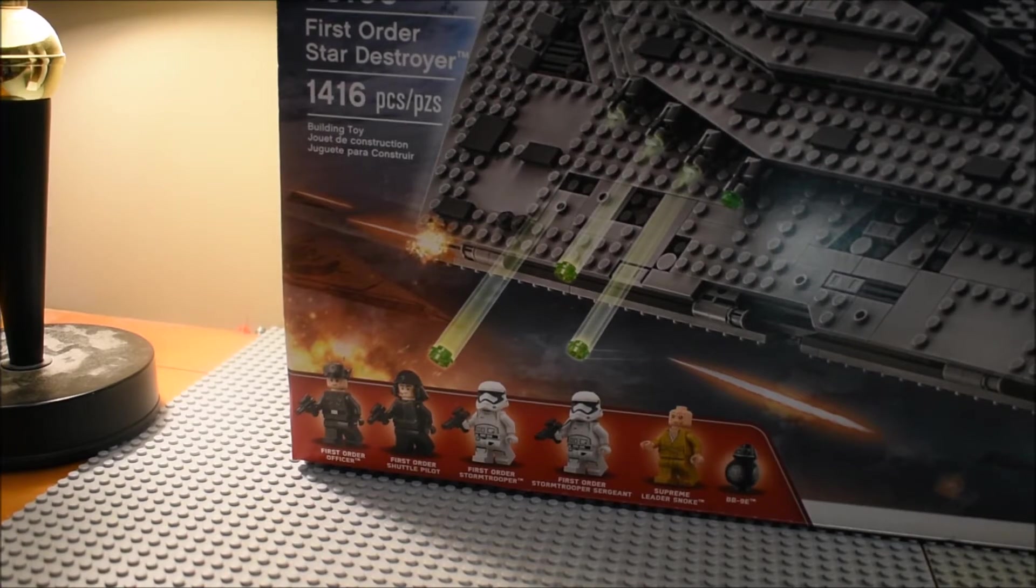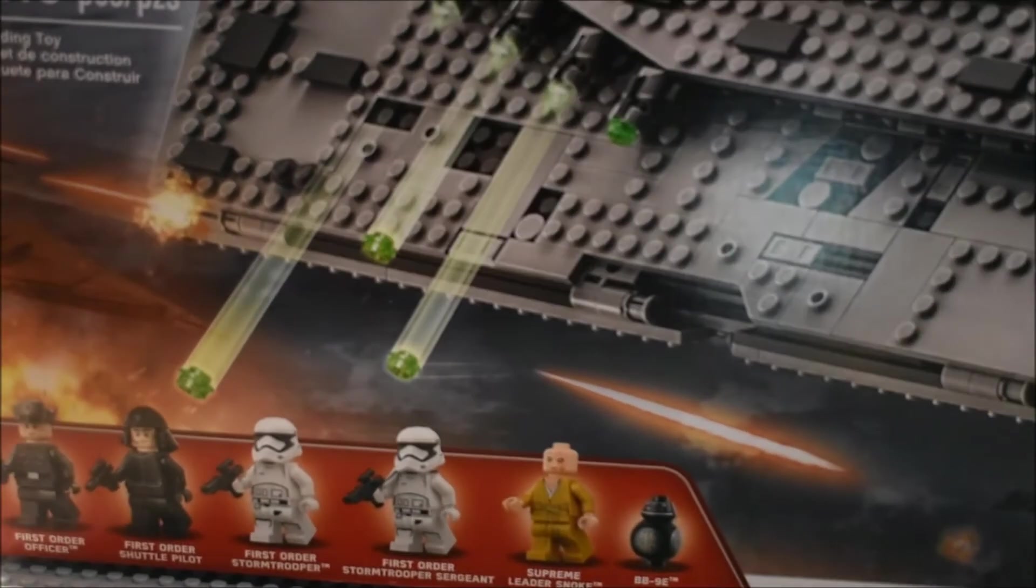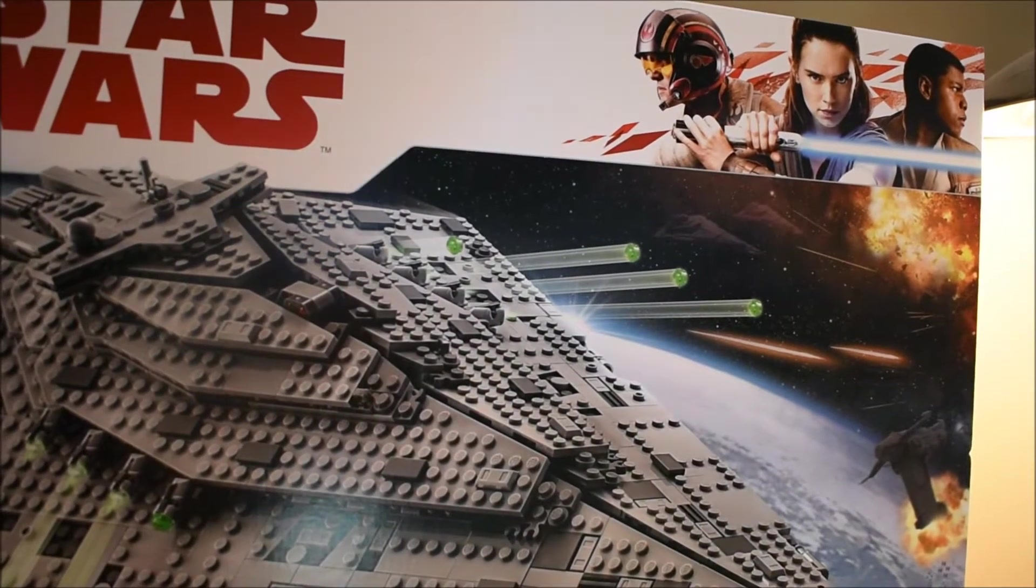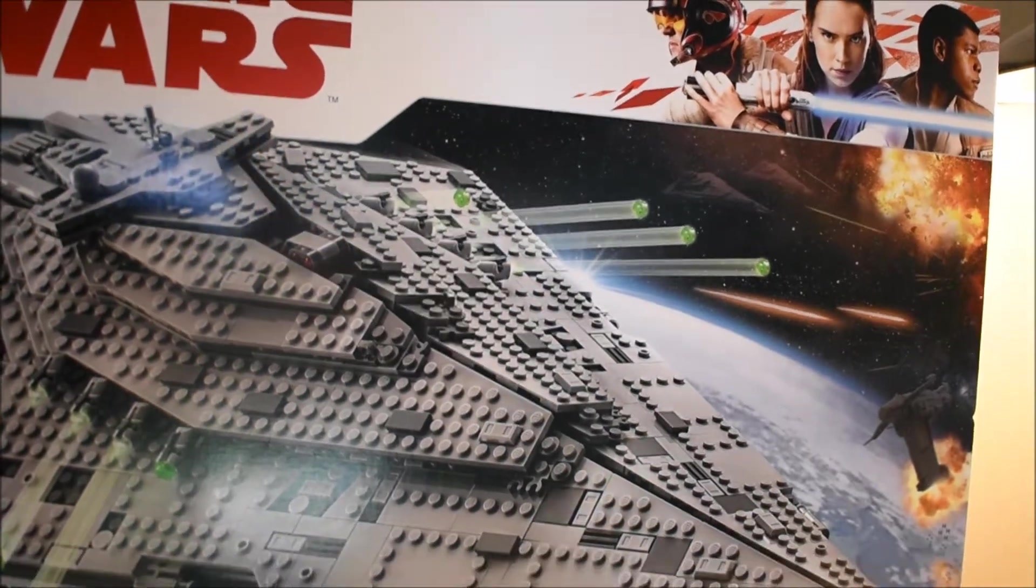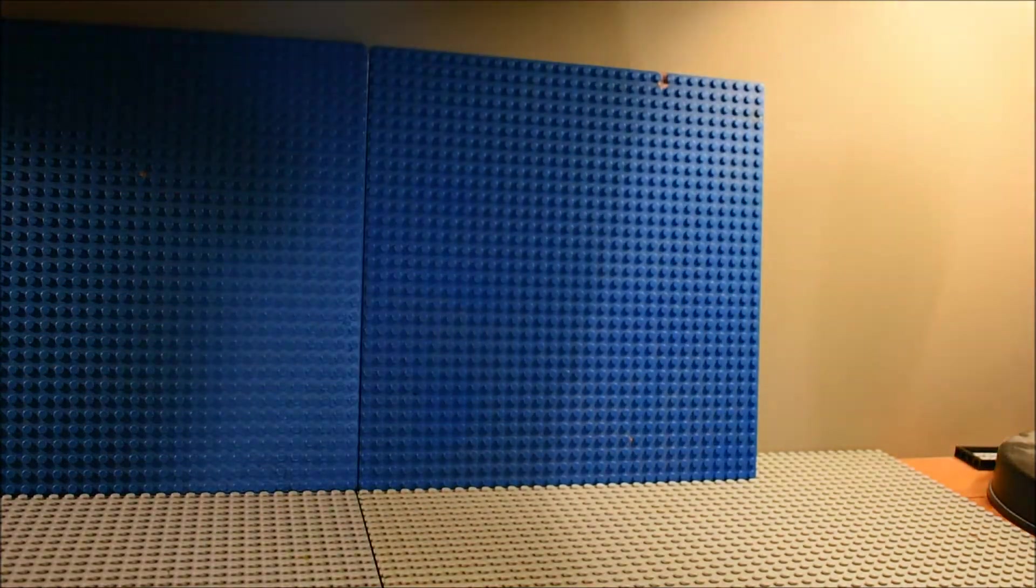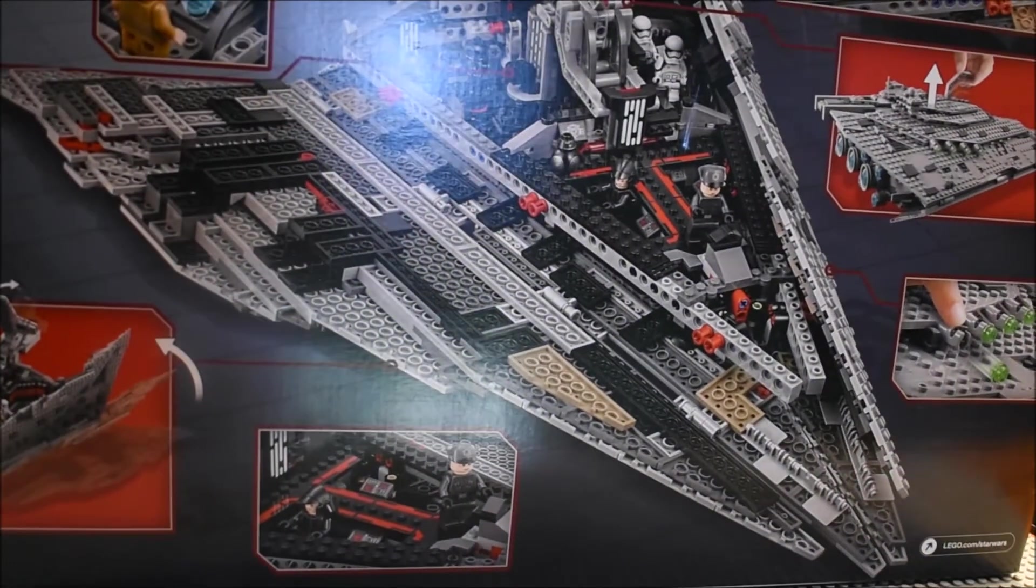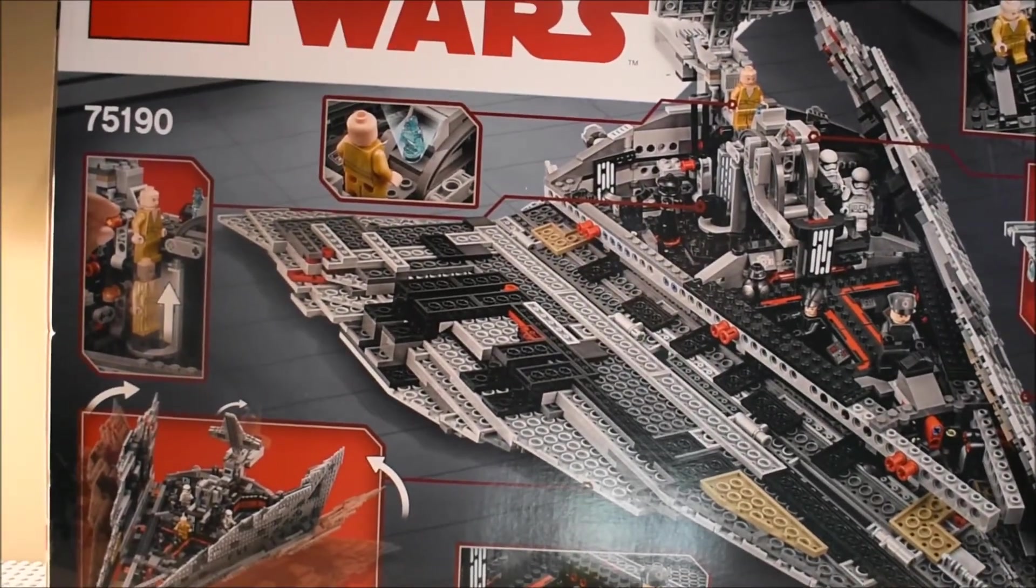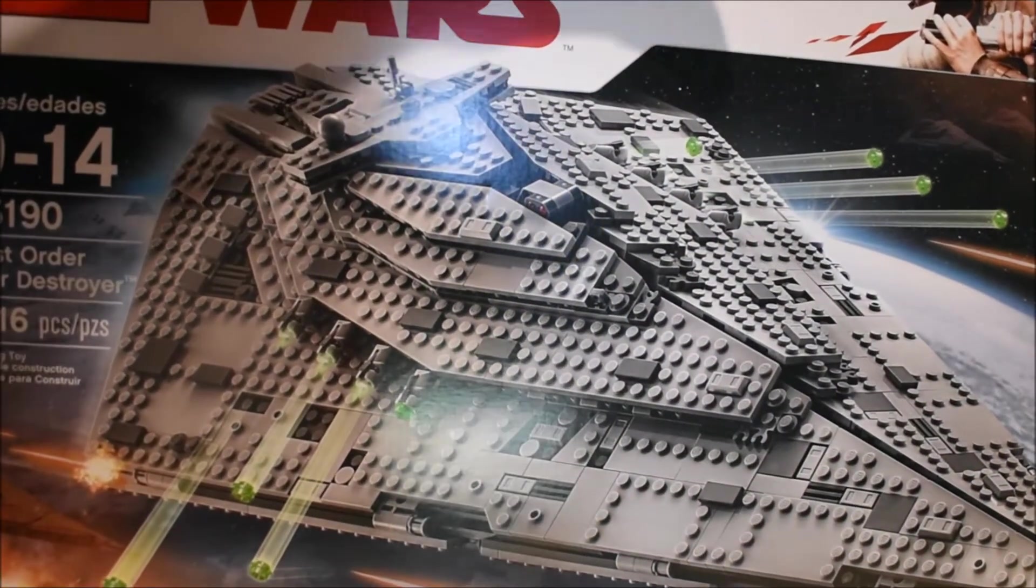You can see Poe, Rey, and Finn there, and of course Disney at the bottom. This is such a big box. You can see all the features of the set. Now let's take a look at the set itself.